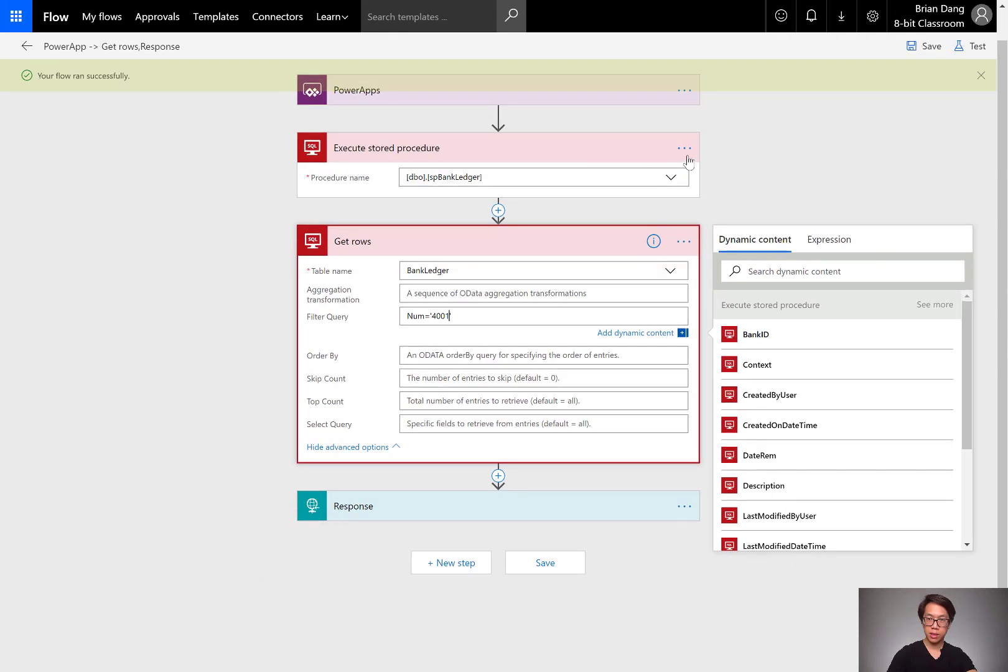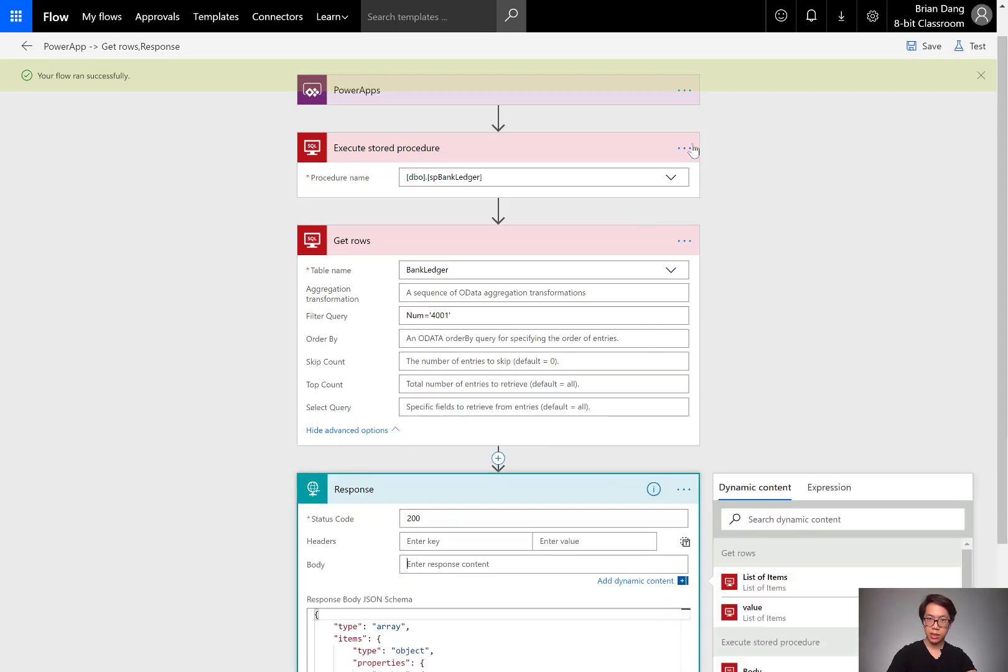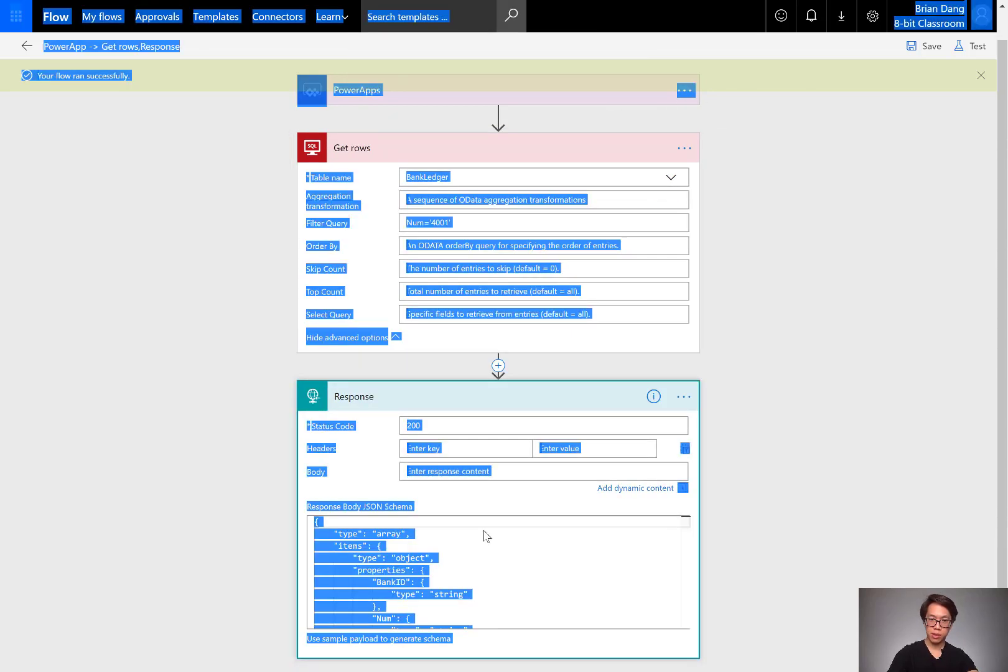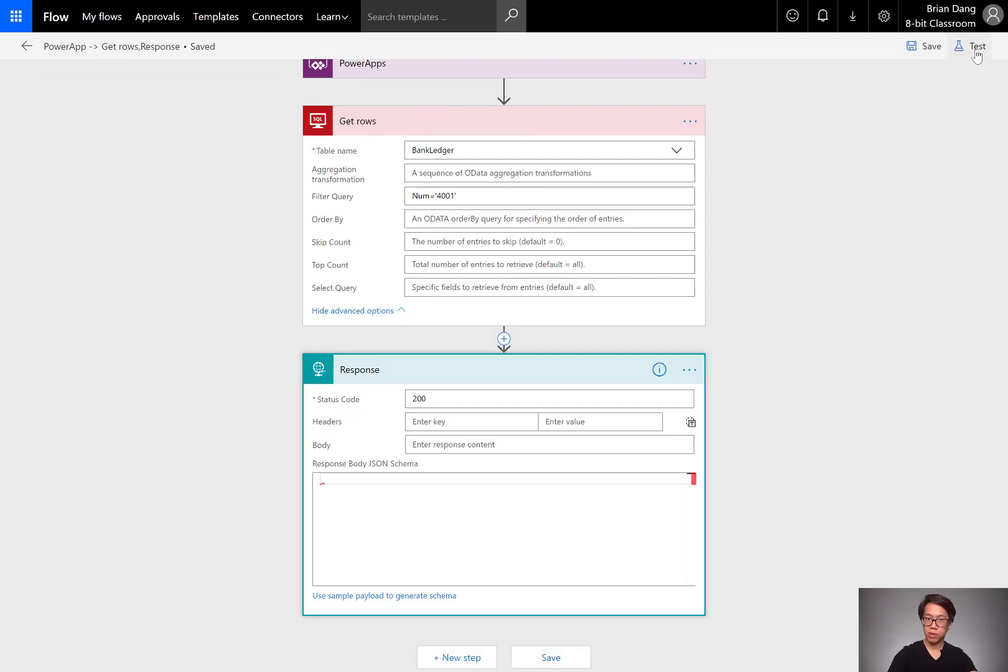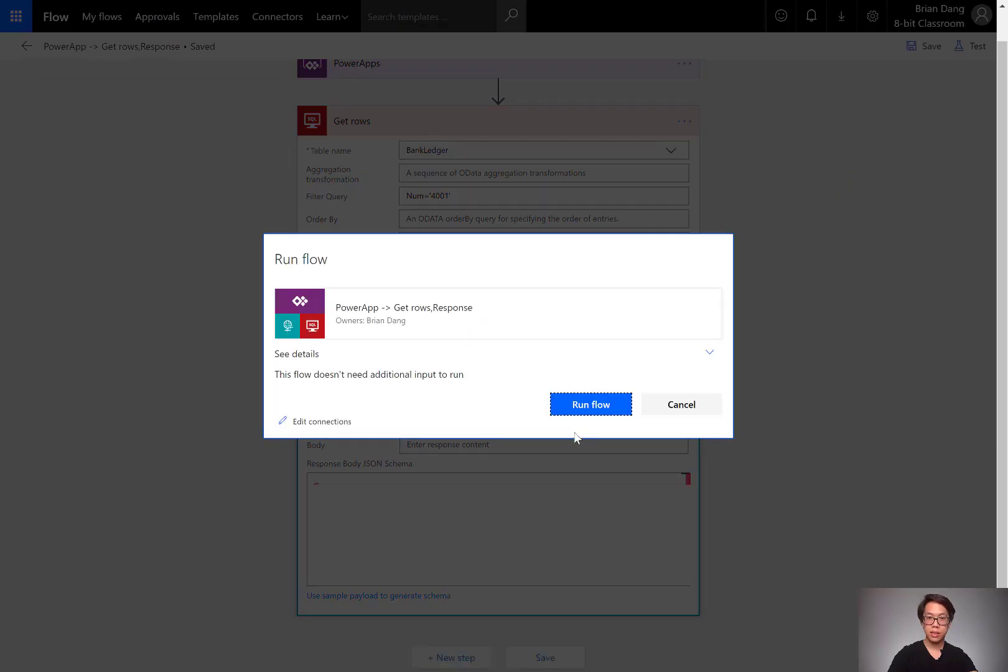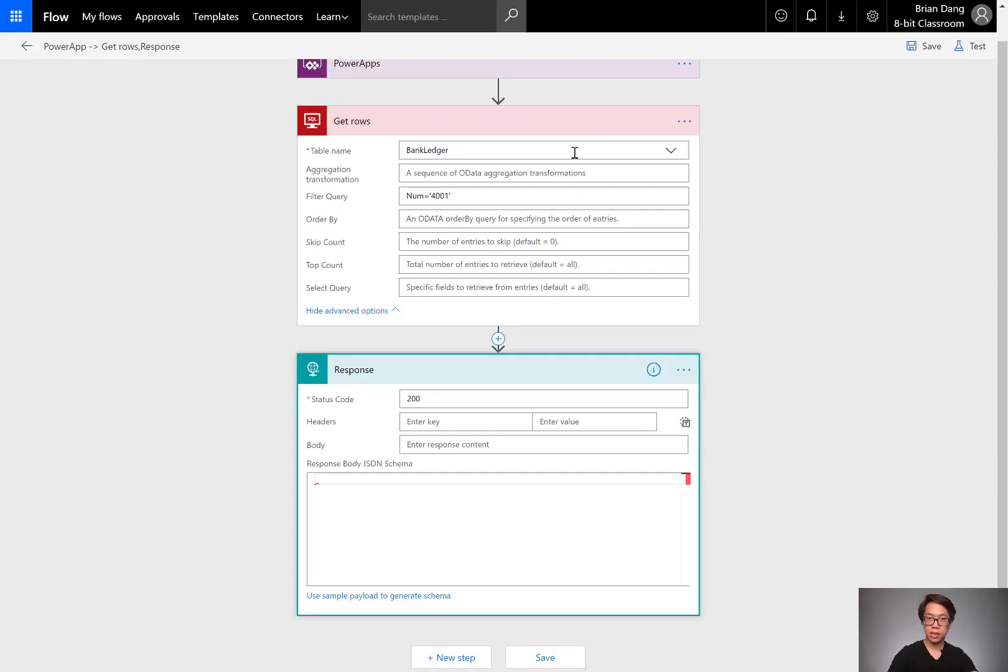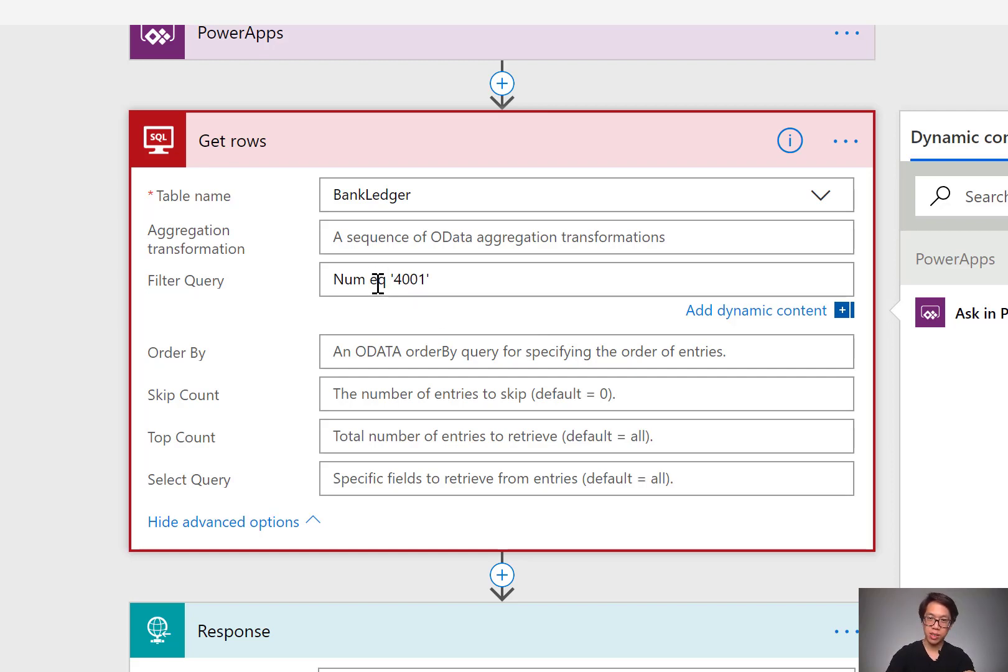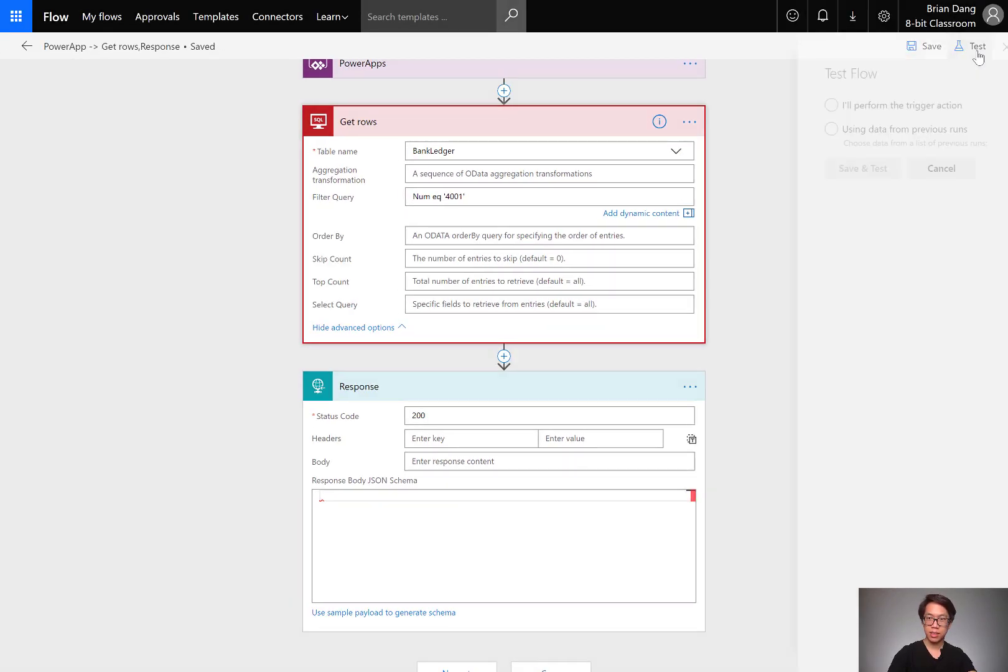I'm going to run, I'm going to clear out this response step. Then I can delete this stored procedure. And let me erase the response. We'll give it whatever we get from get rows. I run the test. Oh, my mistake. I forgot. I just told you that SQL, the get rows function uses an OData query. So instead of the equal sign, you use EQ to mean equals. That's why I got that bad gateway. I save it. I test it.